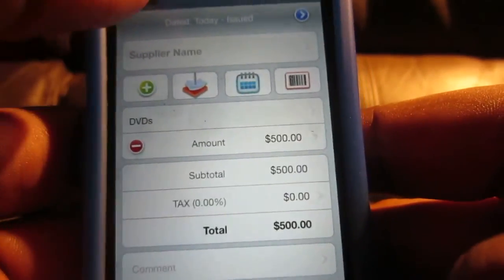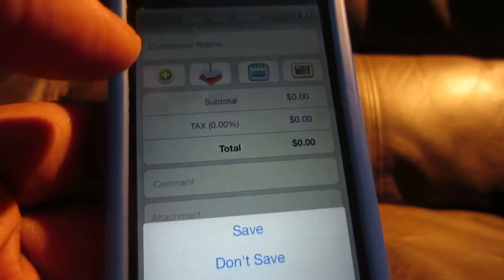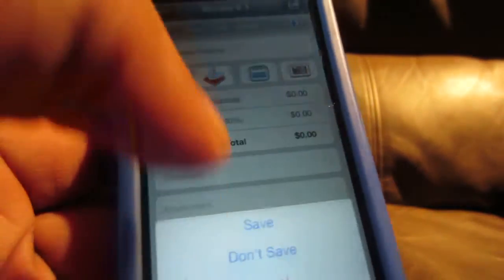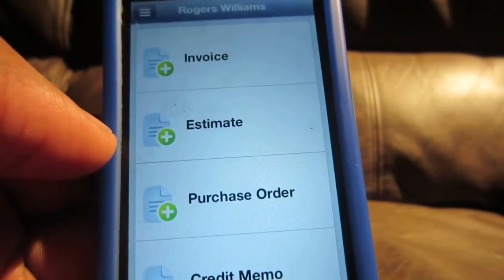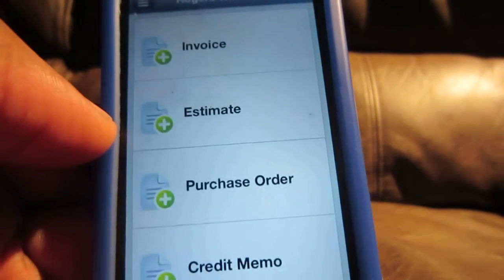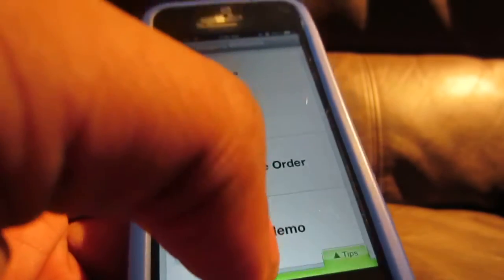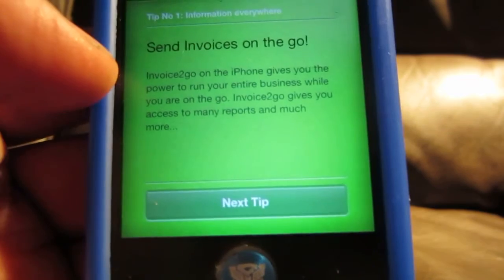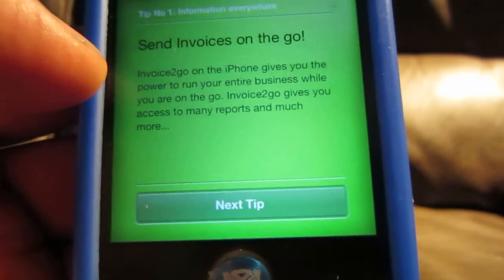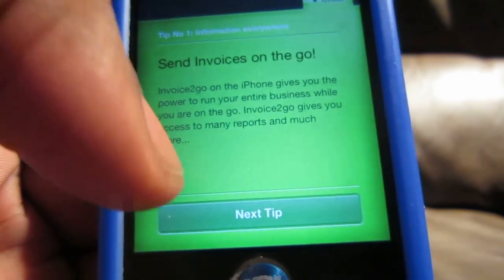Anyway guys, that's it for now. This is called Invoice2Go — it's a great app, I suggest you get it. It'll help you not have to go into the office and type it up; you send it out, it's very professional, and it just works. That's for all my business people out there — I just want to let you know about this app. Thanks for checking out my videos, hit that thumbs up button, and I will see you guys shortly. Peace.